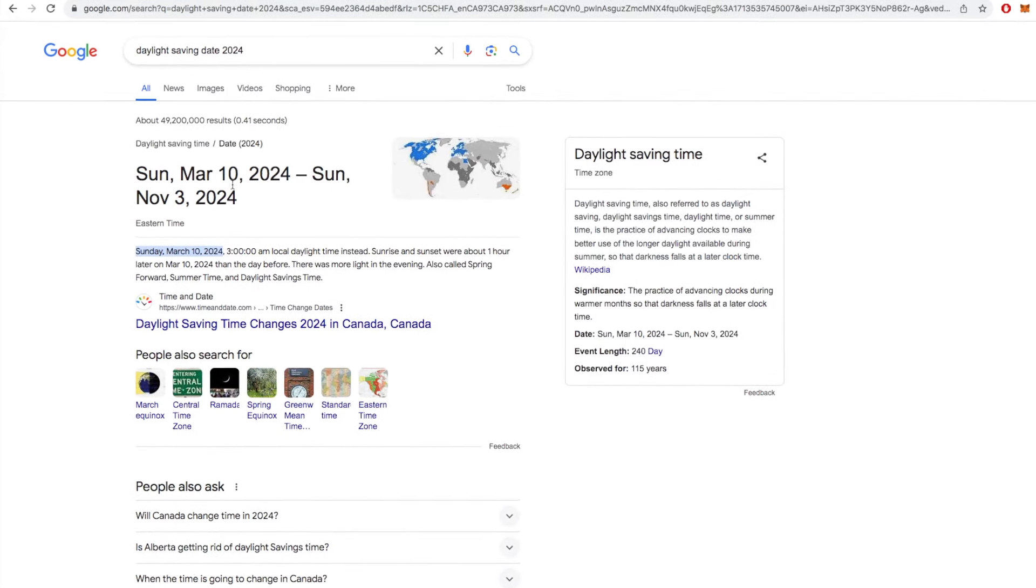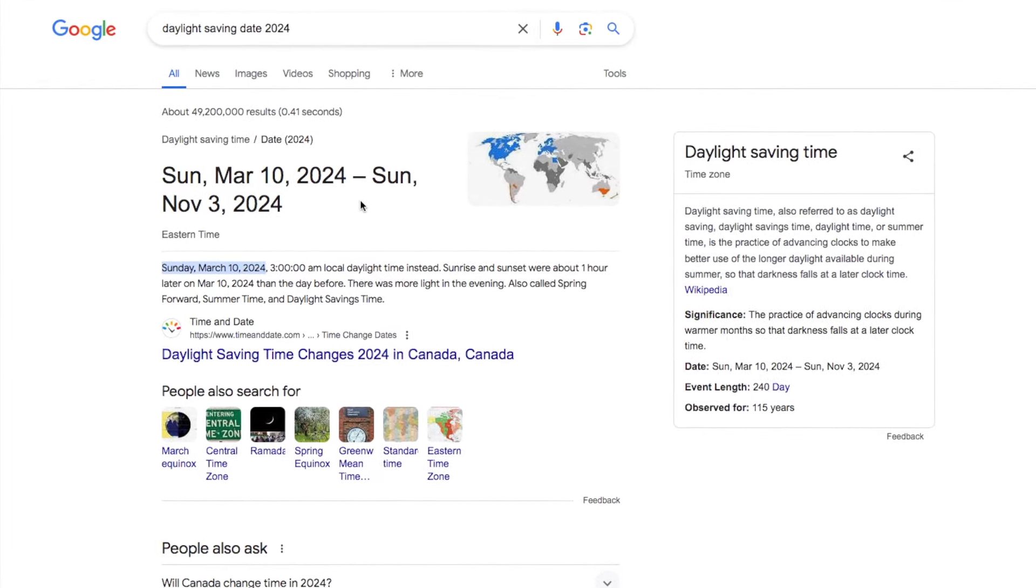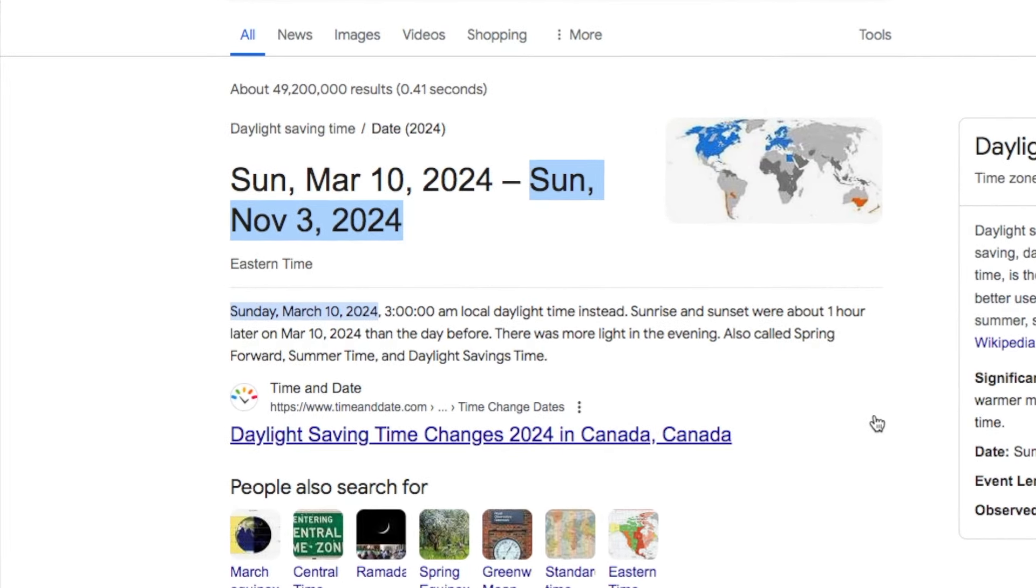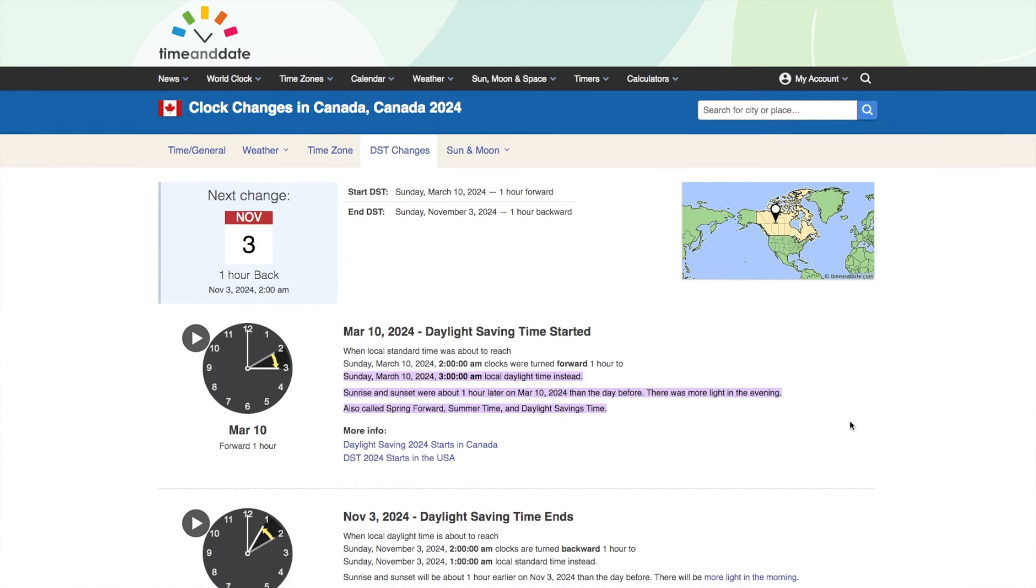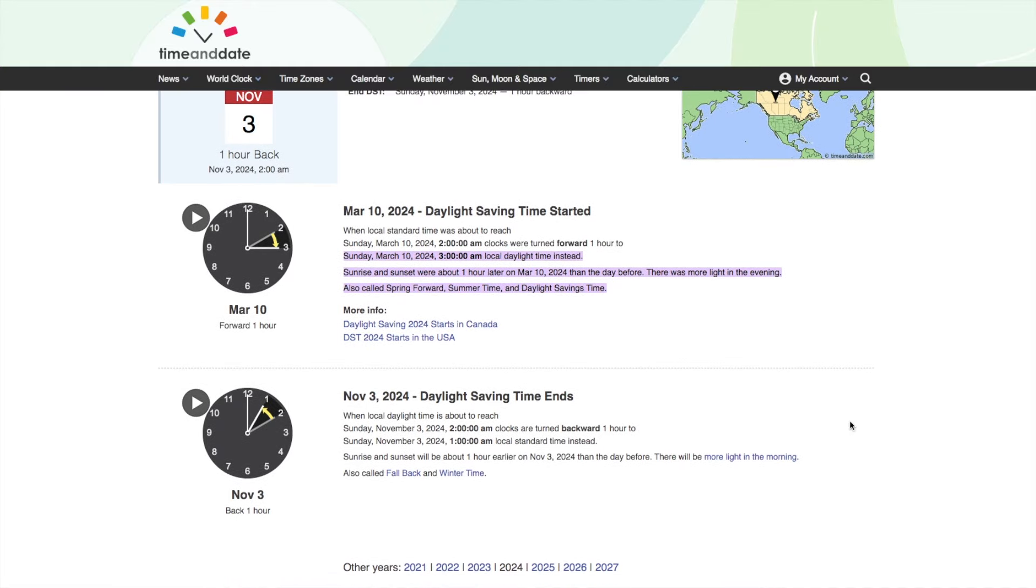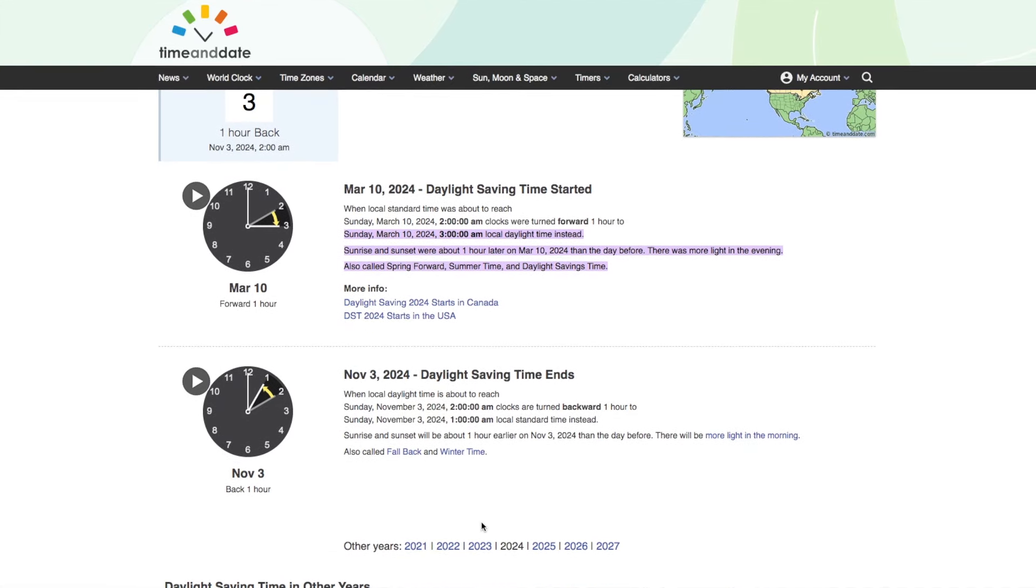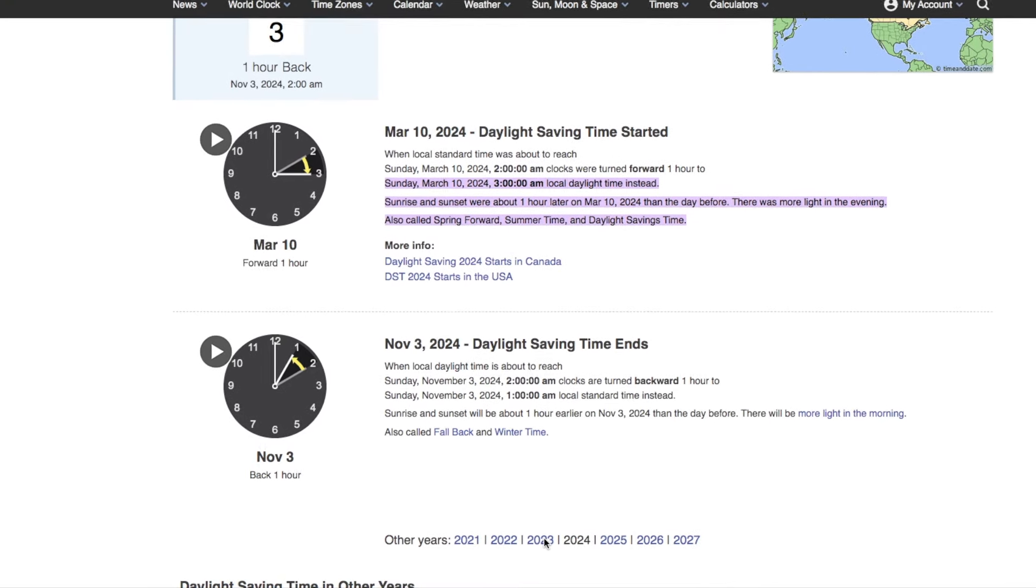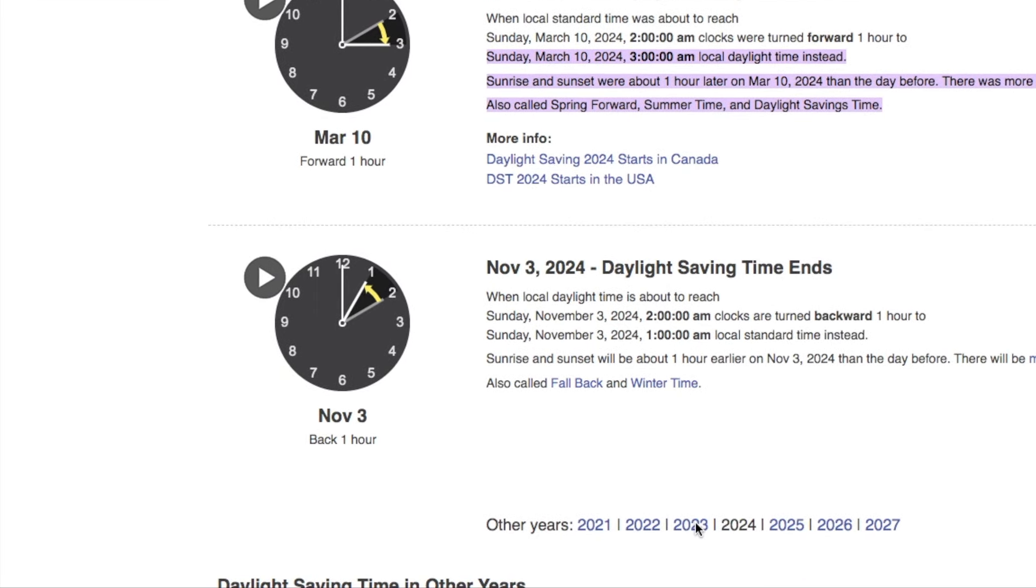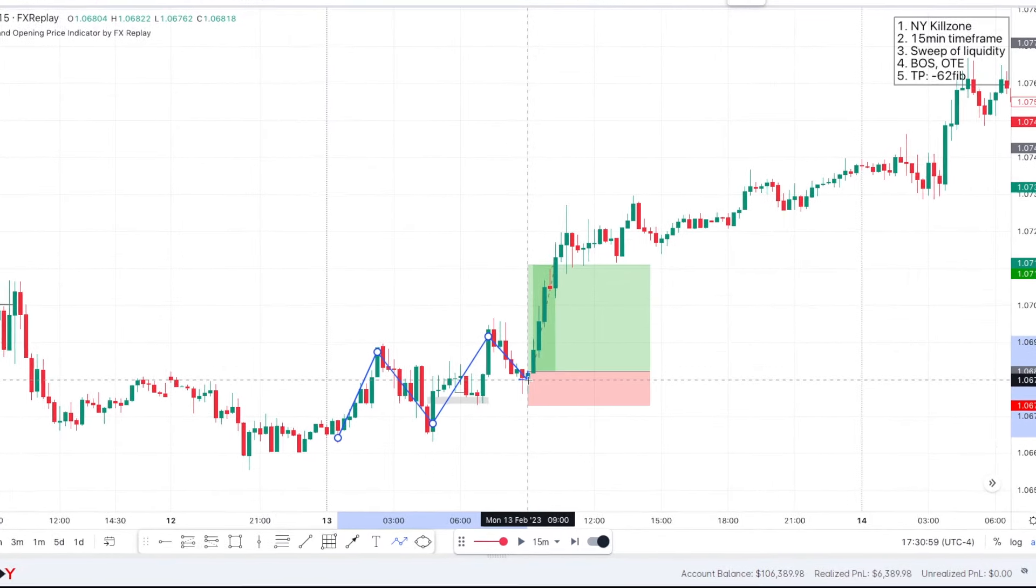So daylight savings happens two times during the year. First, this year, it happened on March 10, we went from UTC-5 to UTC-4 in both New York and also where I live here in Montreal. Then, later this year on November 3rd, we'll go from UTC-4 to UTC-5 and the cycle continues.